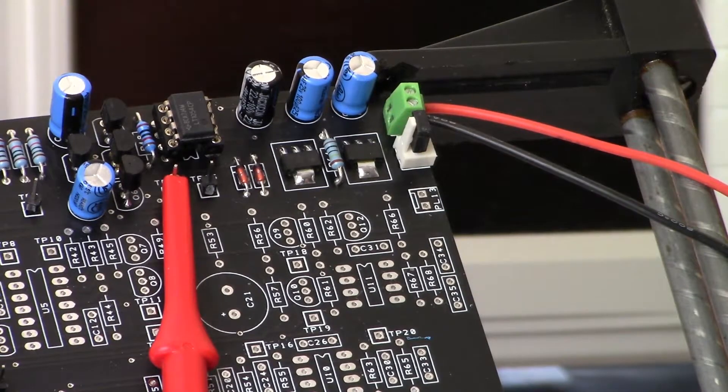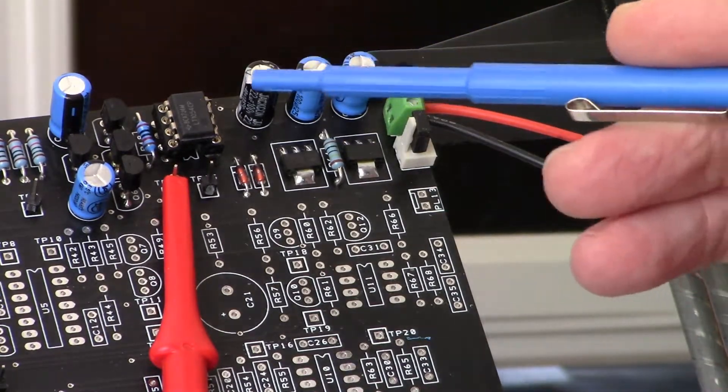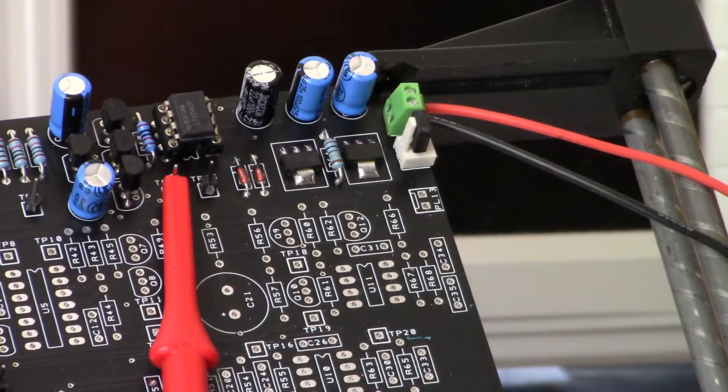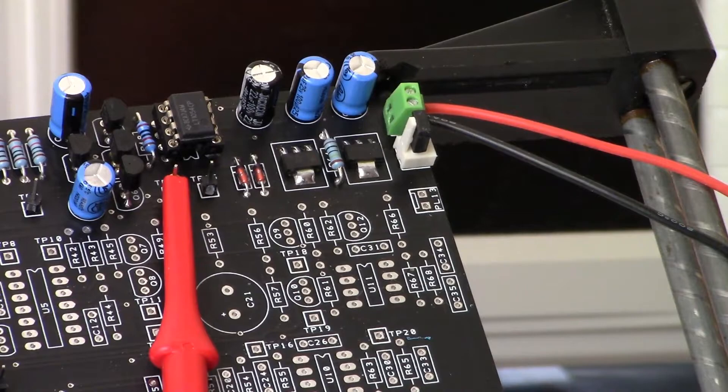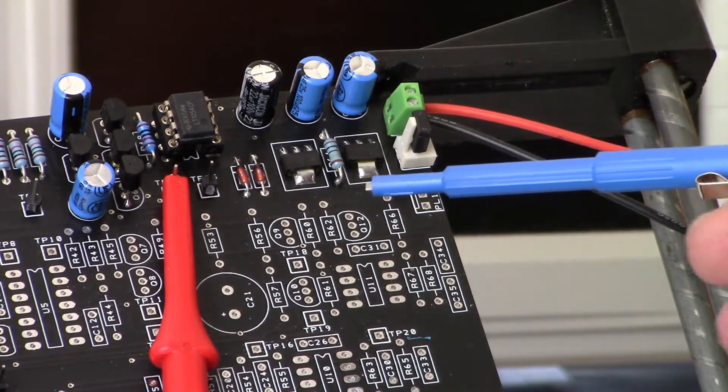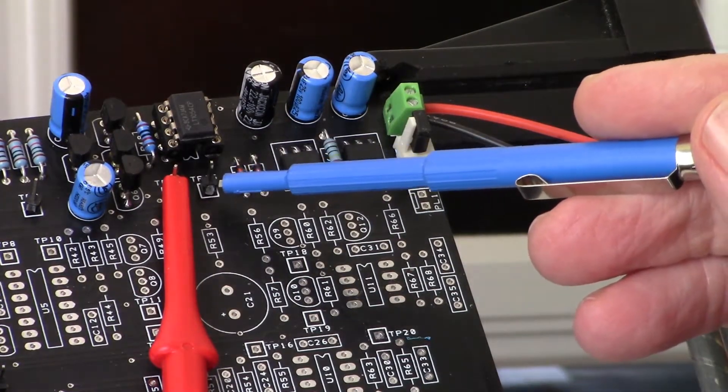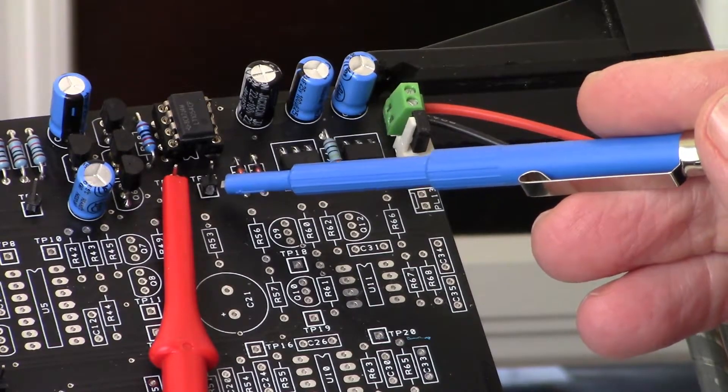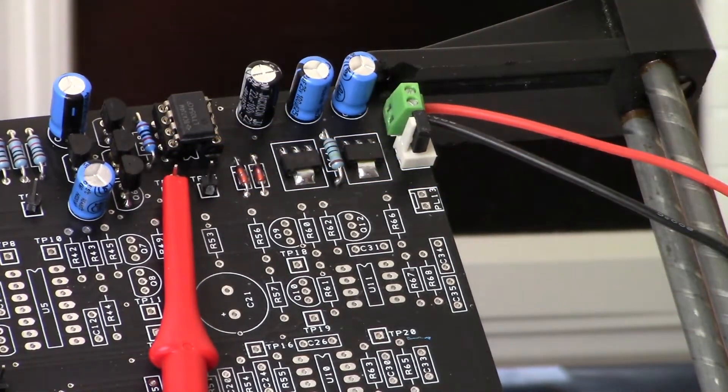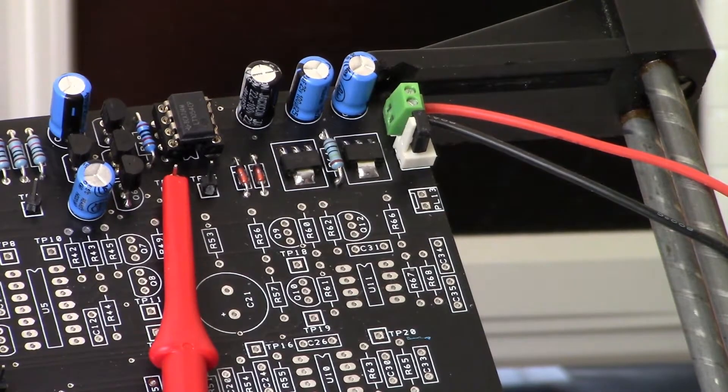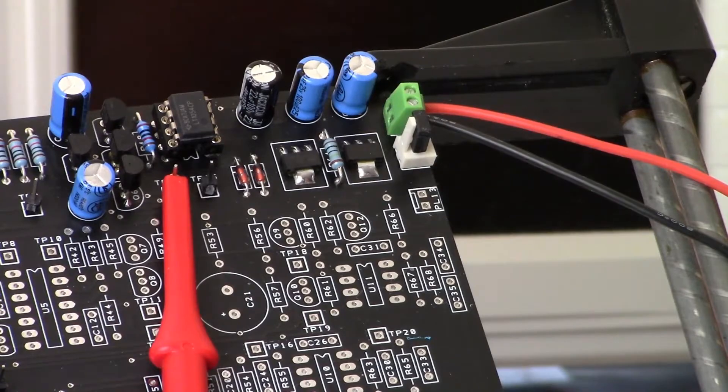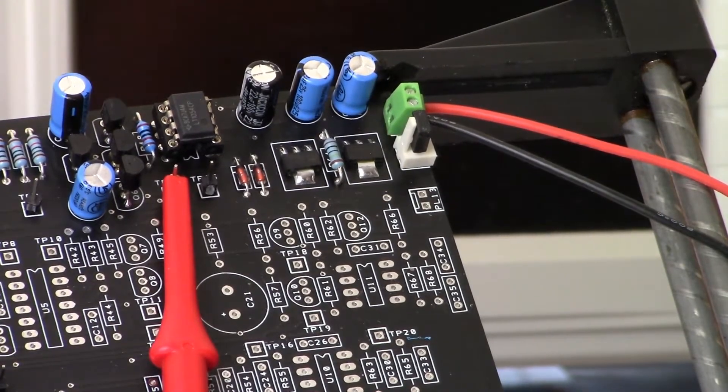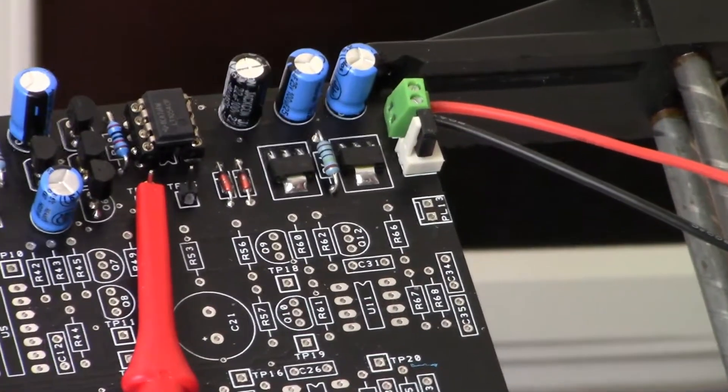We have a 79L05 in order to get our minus 5 volt rail, and then we get the plus 5 volts from the 78L05. With this project, you have to have the PIC installed to be able to get the plus 5 volts.